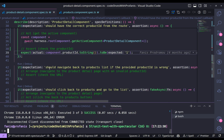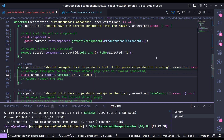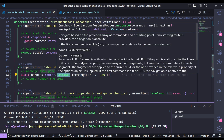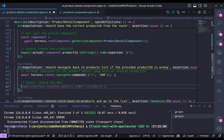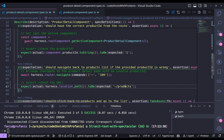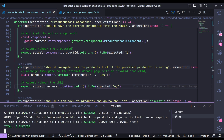Next: should navigate back to product list if the provided product ID is wrong. If you remember, what we said at the beginning of this video is that if we have a product ID greater than 10, we automatically navigate the user to the products page. So I await harness dot router dot navigate to tilde slash 100. And the assertion would be: I expect my harness location path to be just the tilde. Let's make sure this works as well — and yes, this also worked.